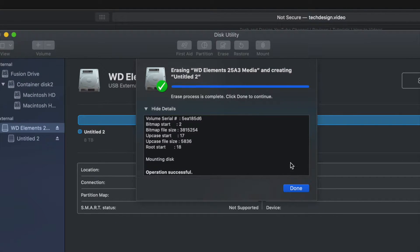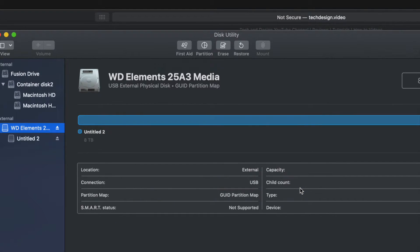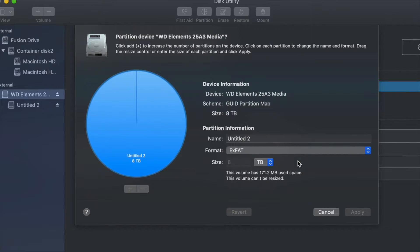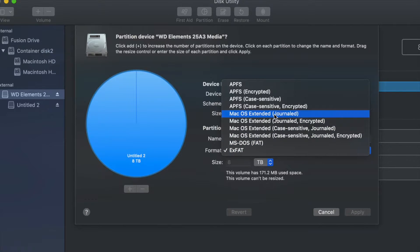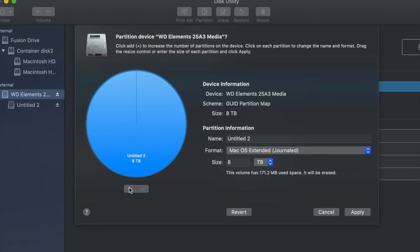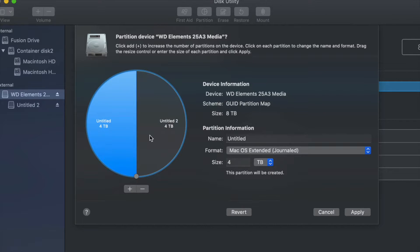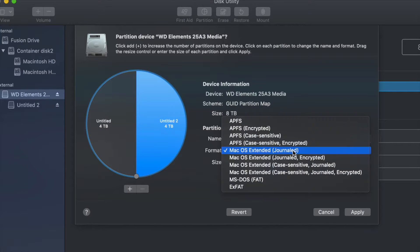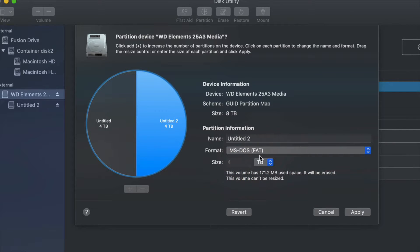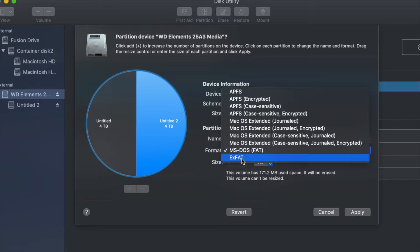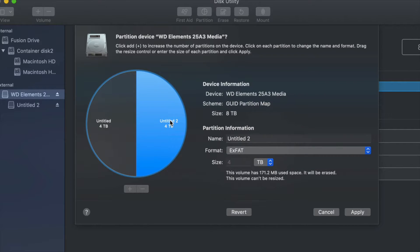That's our first step — we have to erase it in order to be able to partition. Once that's done, we go into Partition. From here we can partition one side as Journaled, for example. If you want part of it to be just for Mac, click the plus sign. On one side we can see it's Journaled, and on the other side we can make it exFAT.